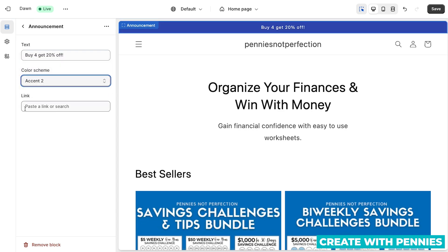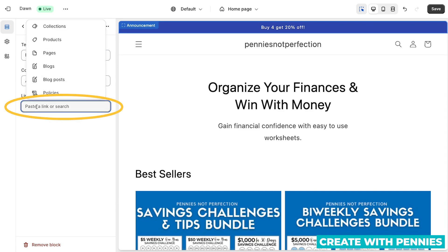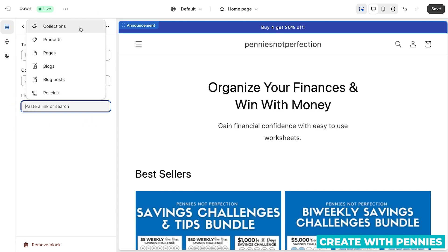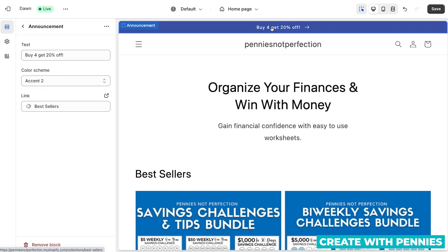You can also link this to another page. So if you have a page announcing something about your shop or your brand, you can add your link here, or you can click and all of your items will show up. So let's say you have a specific collection on sale — you can click here, click collections, and then find your best sellers, for example. And then when customers see this on your shop, they click the link and they go straight to it.